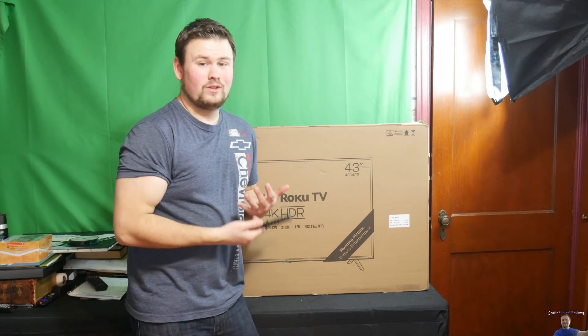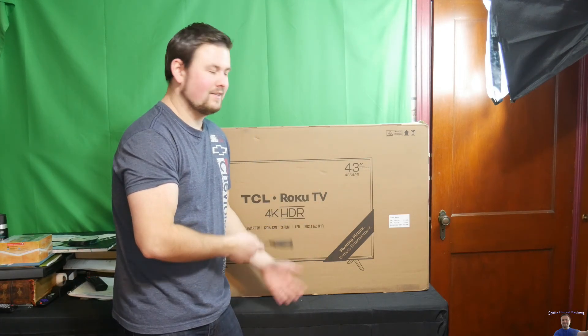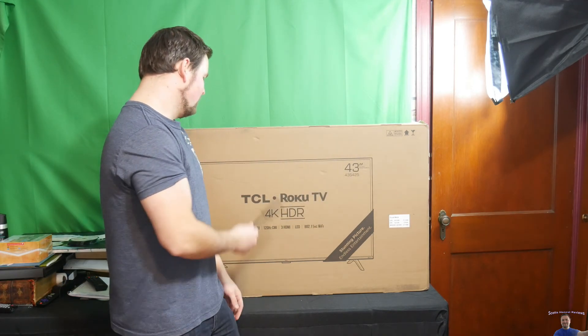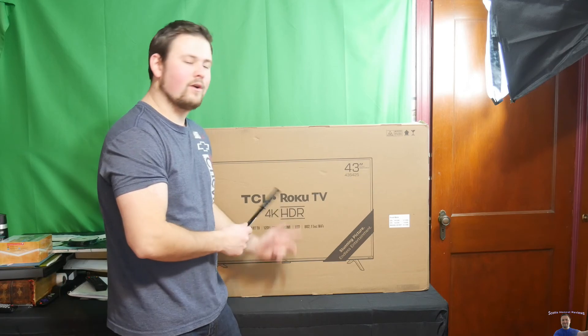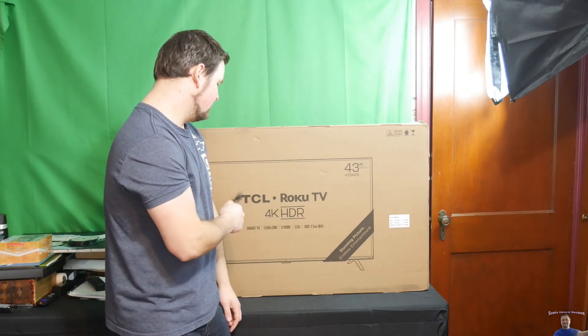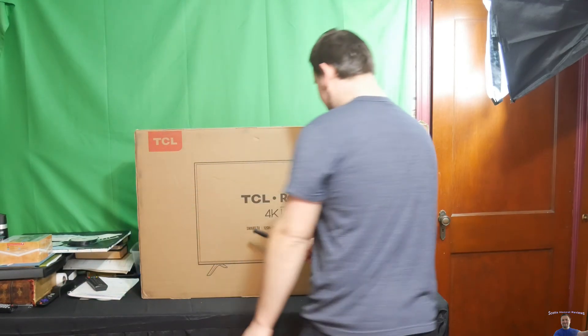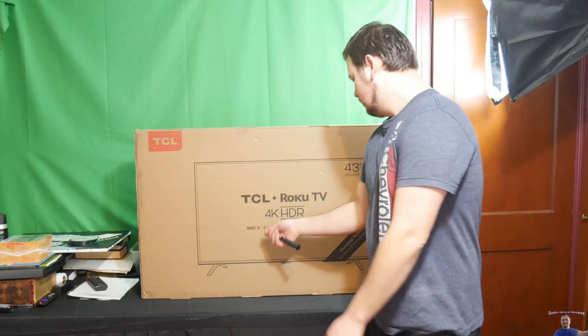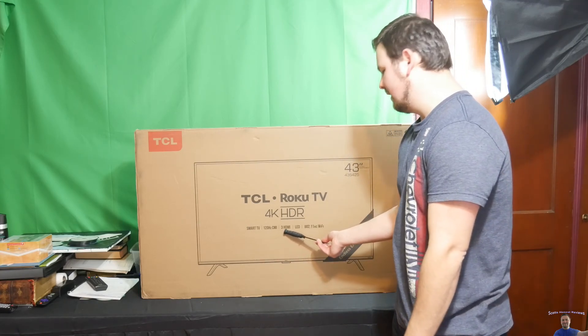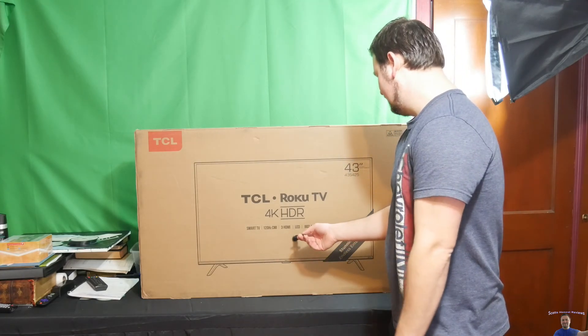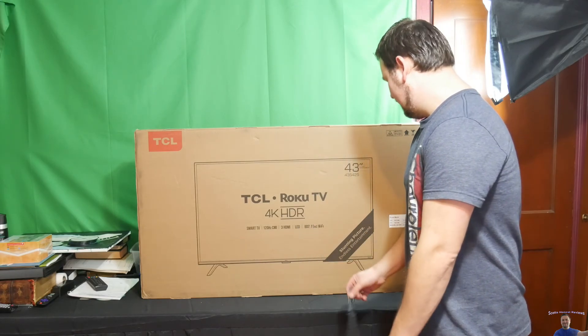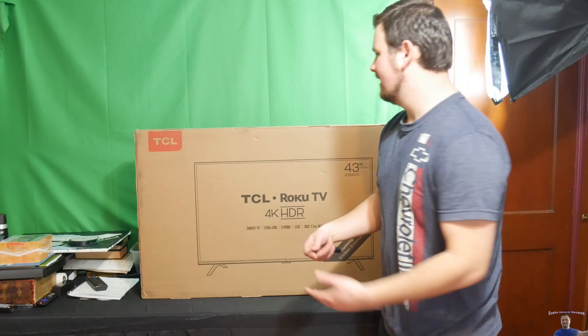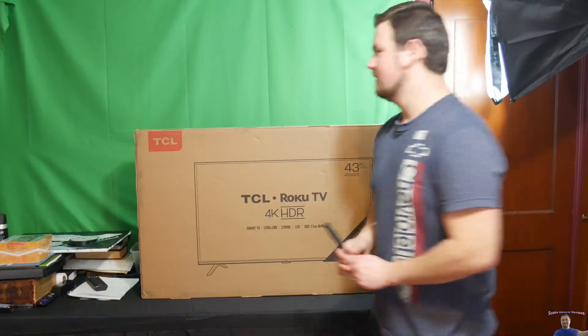I got a really awesome video for you guys. This is a 43-inch 4K HDR TV by TCL Roku TV. It's a smart TV with 120Hz CMI, 3 HDMI ports, LED, and 802.11ac Wi-Fi. Let's get into the full unboxing and demonstration of this TV.